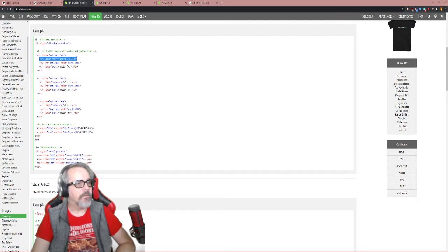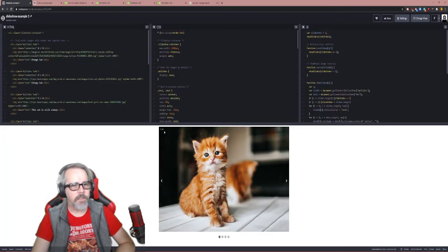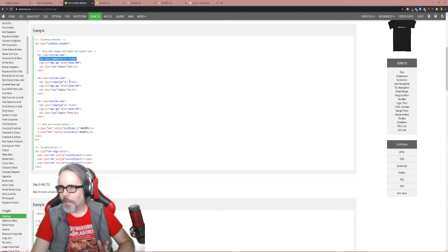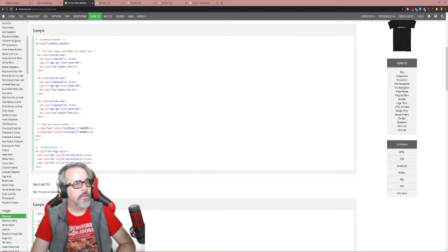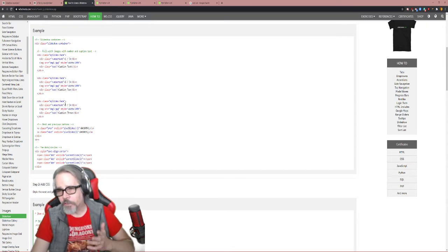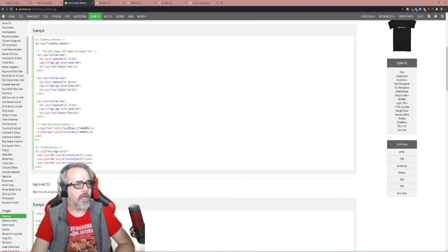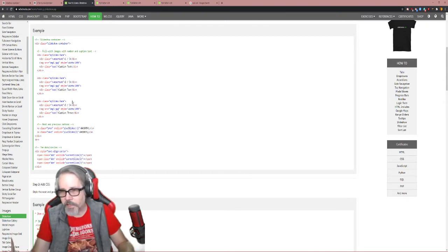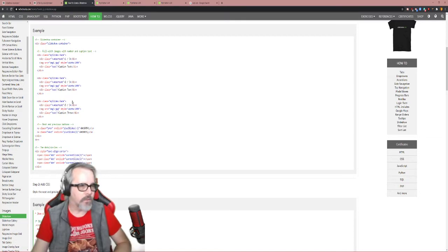Inside each slide div, we have a div with some number text. If you look at the example, this is the text in the upper right corner that tells you what slide number we're on — so one out of three, two out of three, three out of three. Now we have to add at least two more slides, so we're going to change these to one out of five, two out of five, three out of five, and then add four out of five and five out of five.